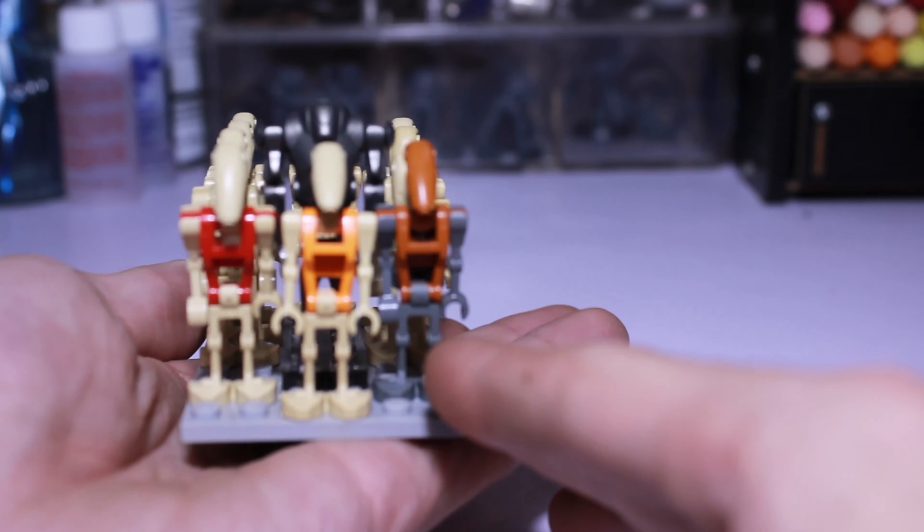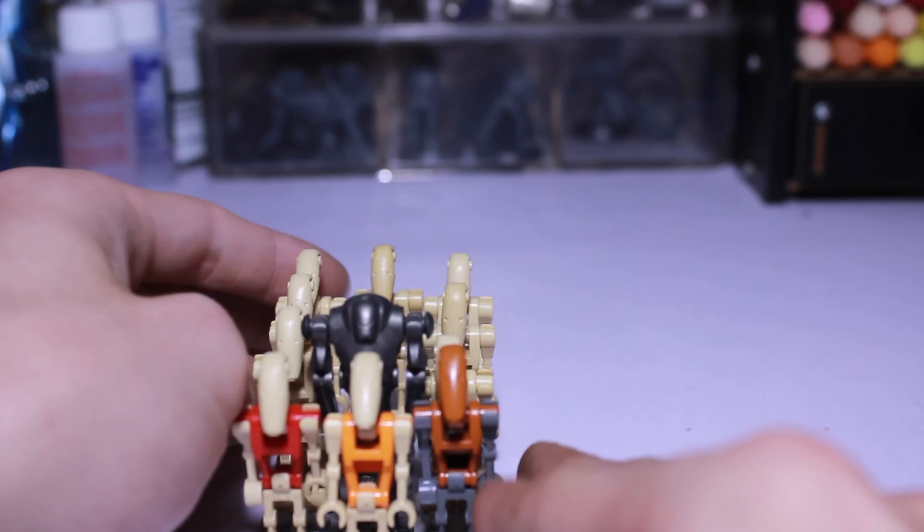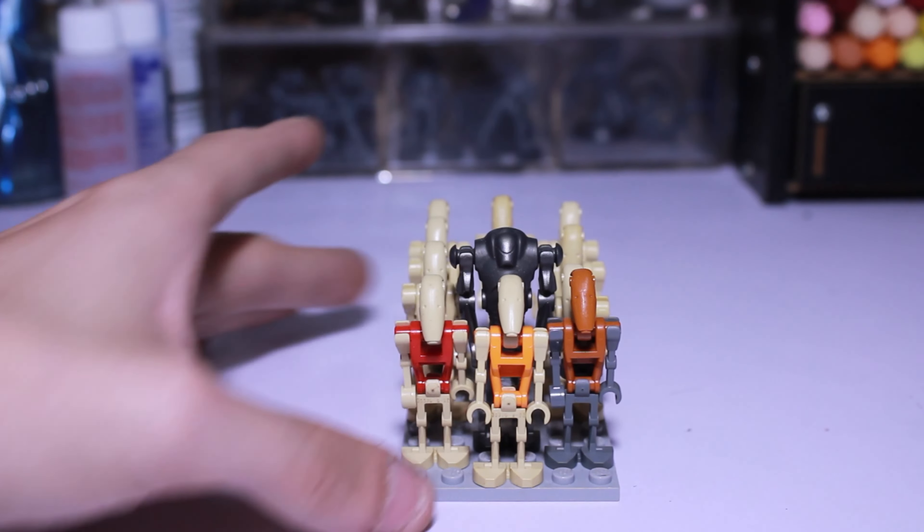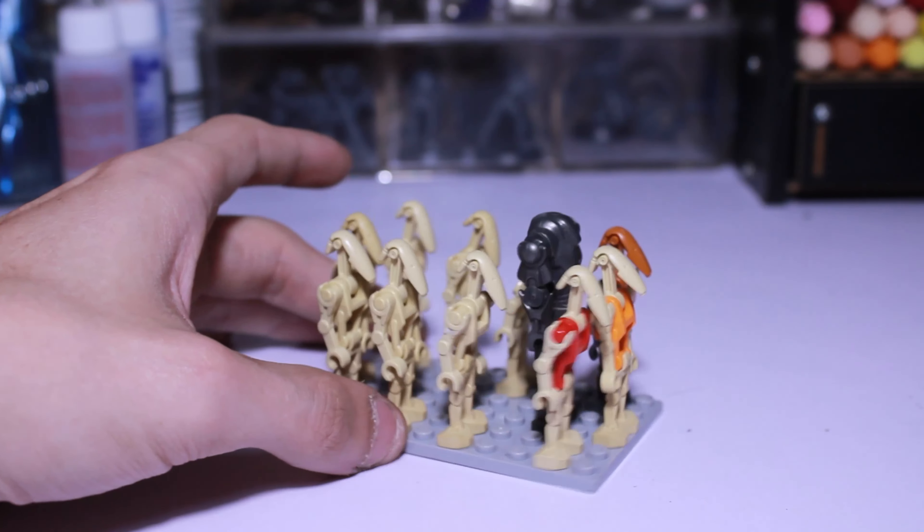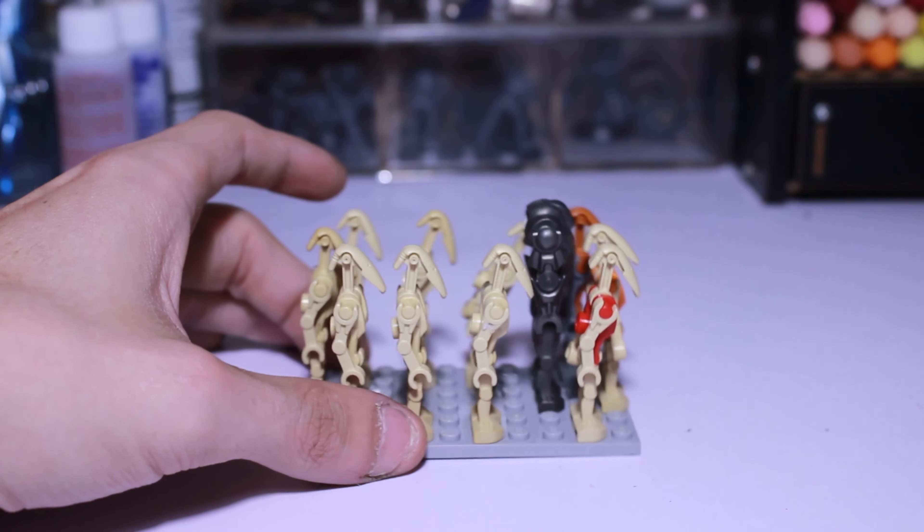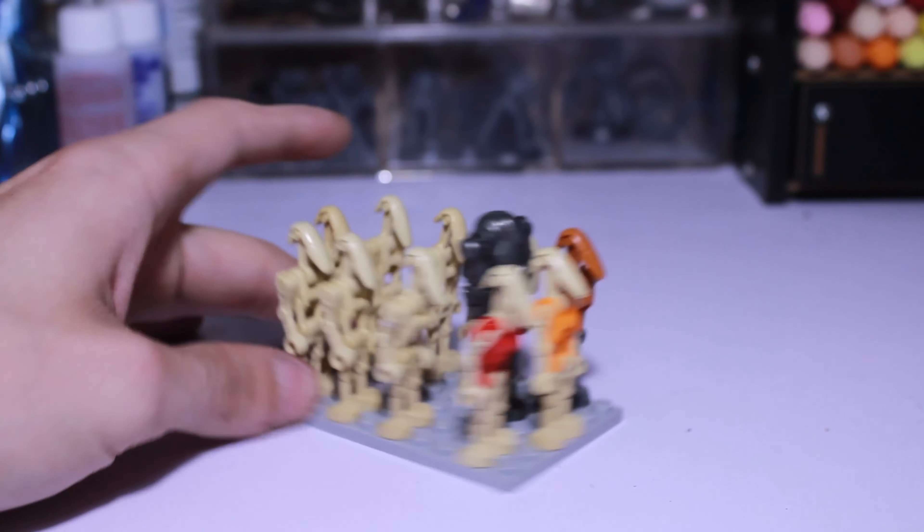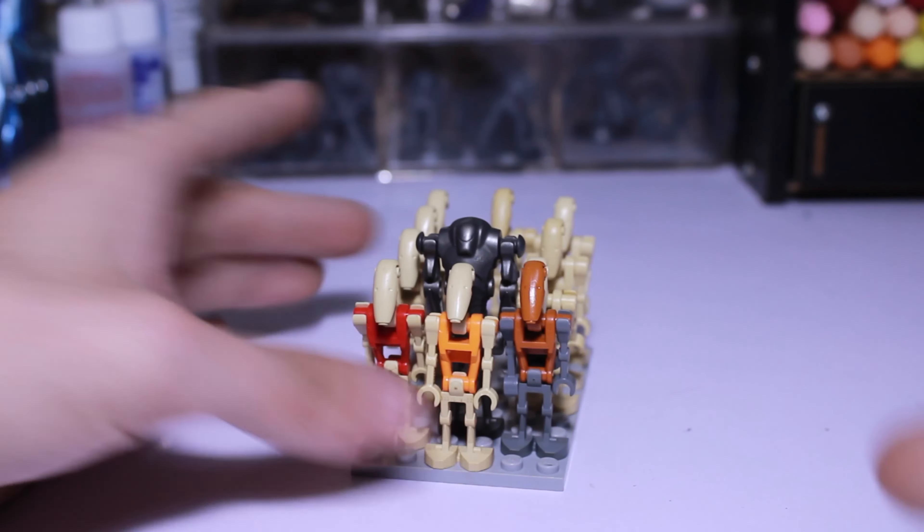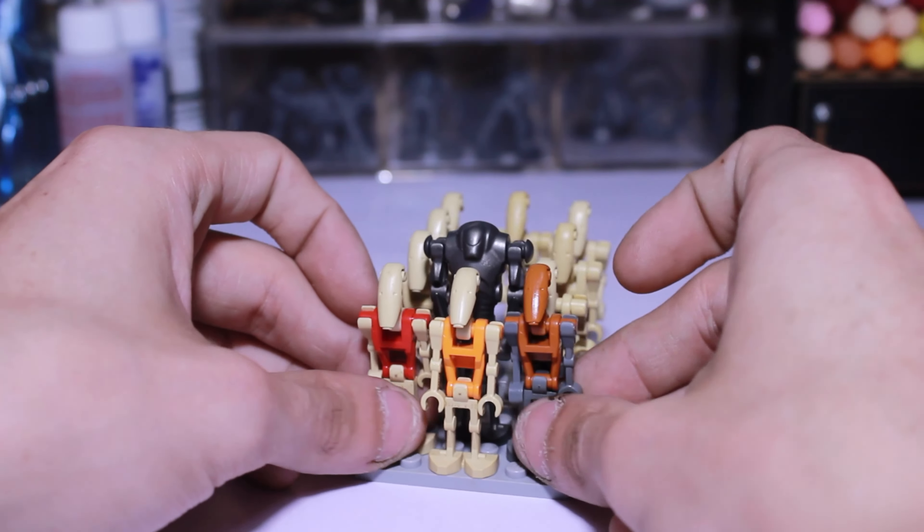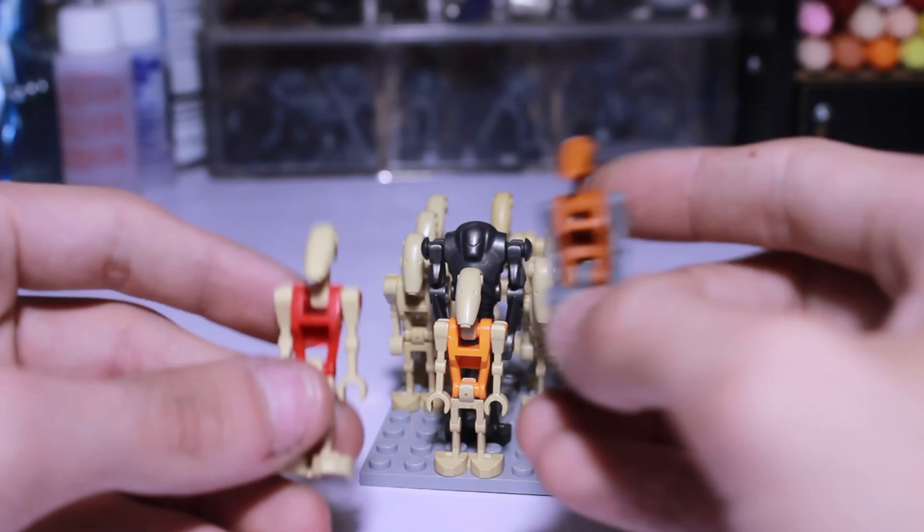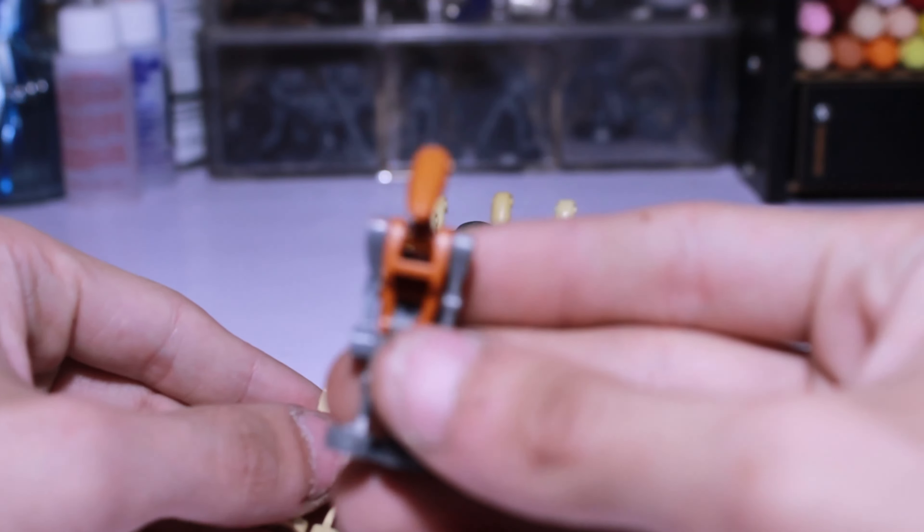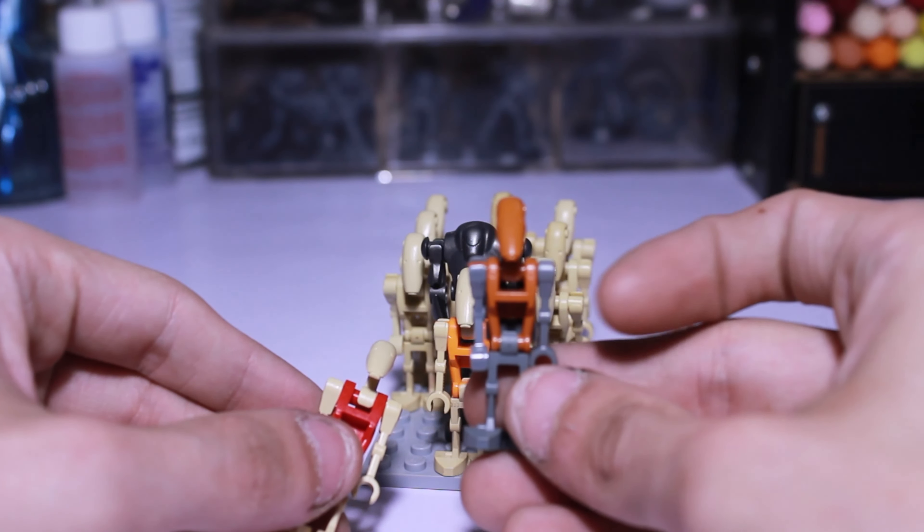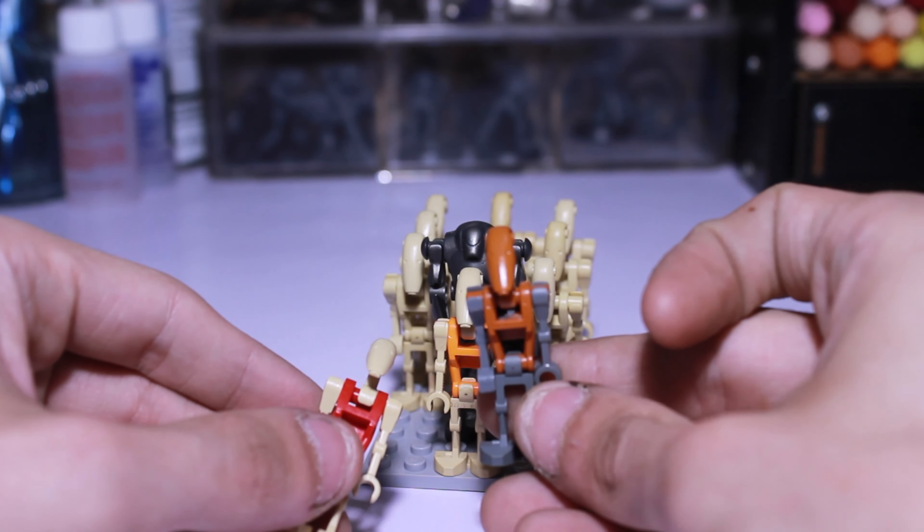Now we have the droids. The droids are personally one of my favorites from Battlefront 2 just because I was always forced to play as them. As you can see, I have a jet droid. He's in honestly great condition. All of them are honestly really amazing condition.